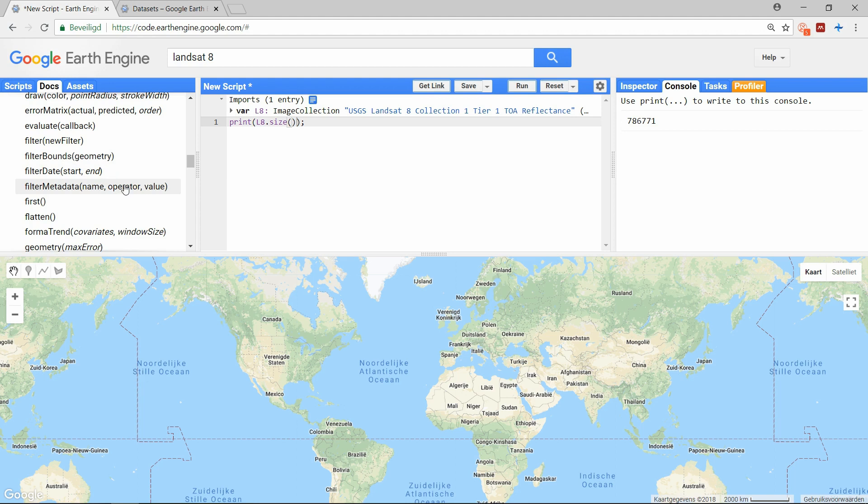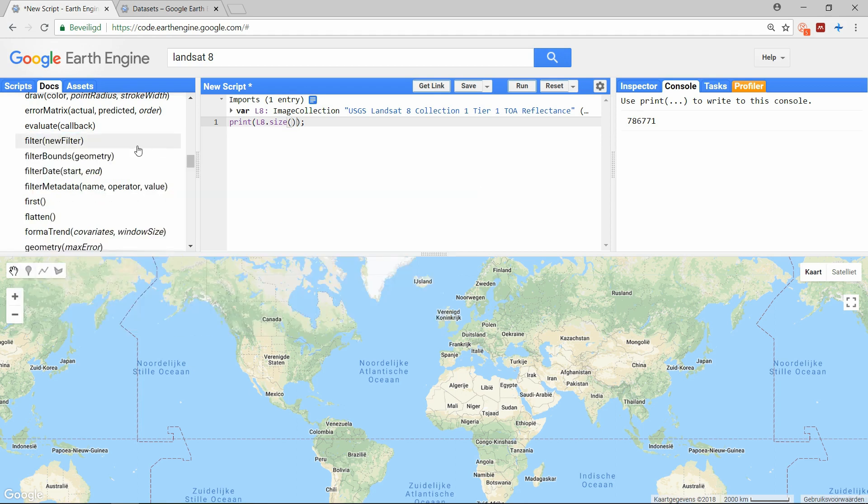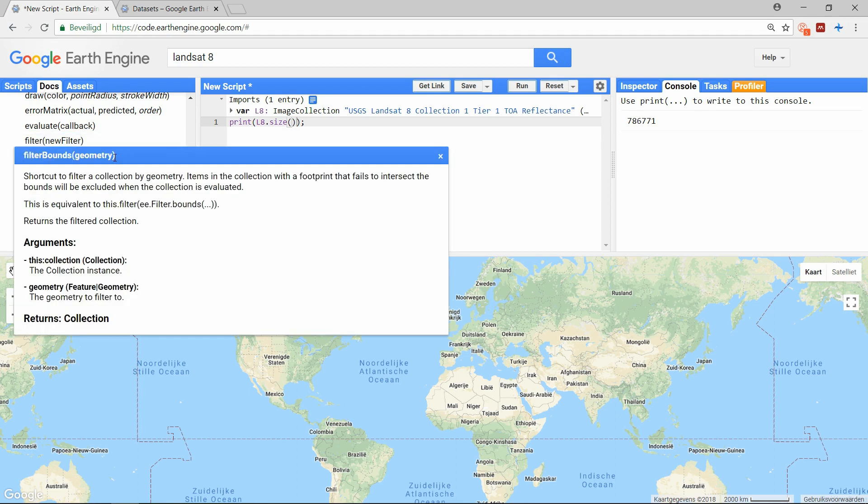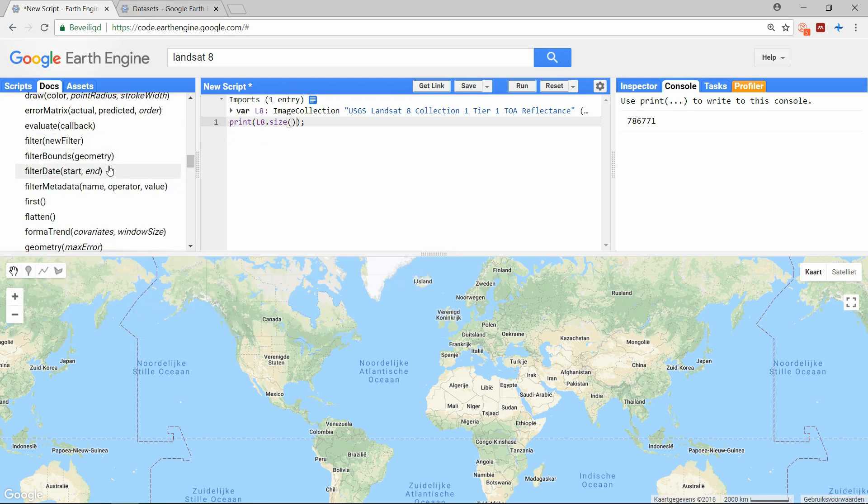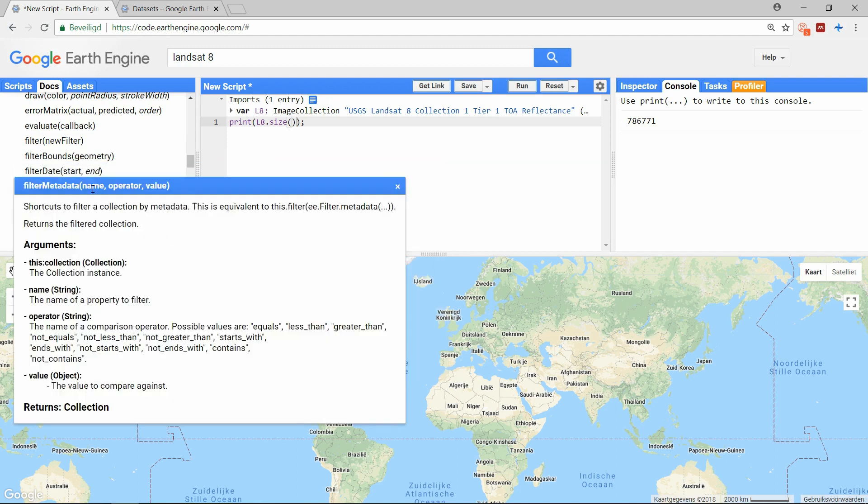The first one is used to filter on specific filters. The earth engine has an object called filter and you can create these and apply them using the first function. The filter bounds let you filter images that fall within a certain region or point. Filter date allows you to select images from a specific date range. And the filter metadata will make it possible to filter on specific characteristics.